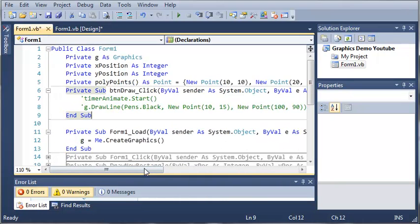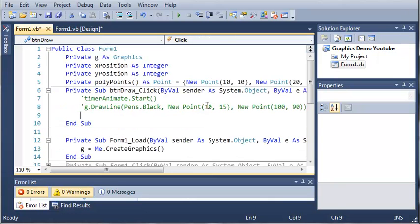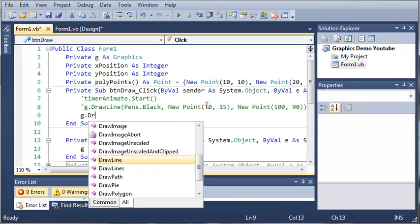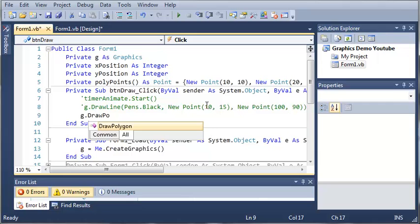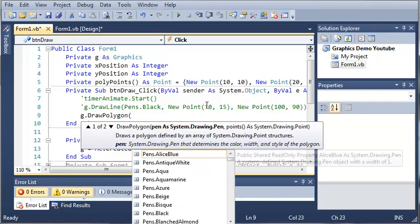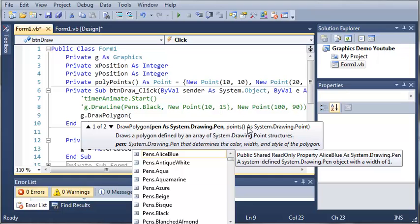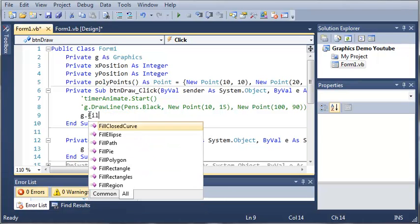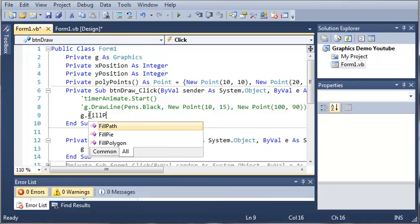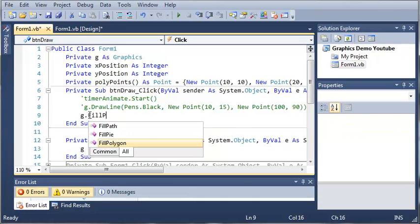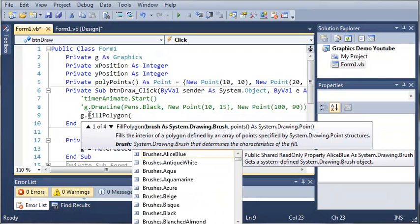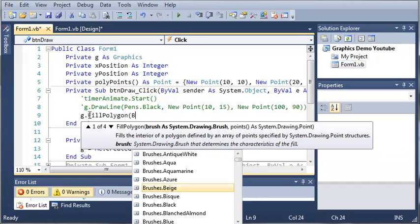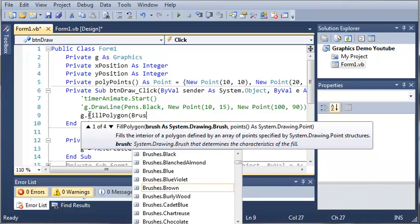Now we can use this array to draw a polygon. So we'll just type g dot draw a polygon. And you can see that it takes two arguments, our pen and our points. So let's just go ahead and instead of draw a polygon let's do fill polygon. So you can see it'll fill in the whole polygon for us and you can see better what it looks like. So we'll just do brushes dot black.